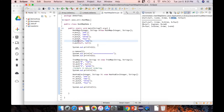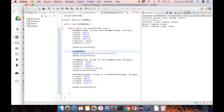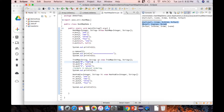After removing key one, the entry for key one and its value is removed. The output now shows: null-null, two, three, four — confirming the remove operation worked correctly.